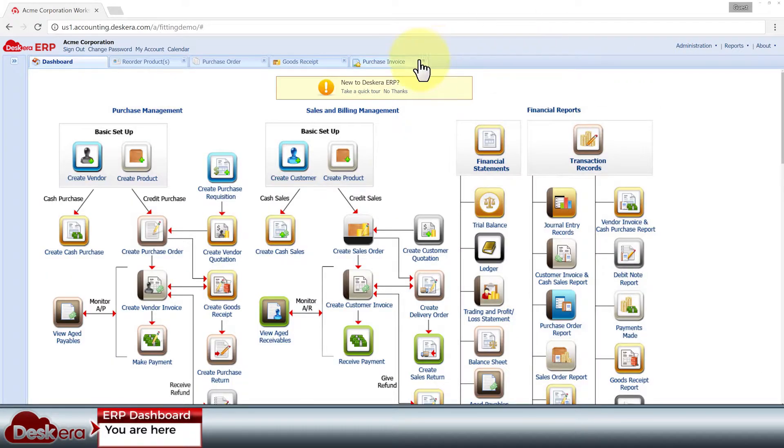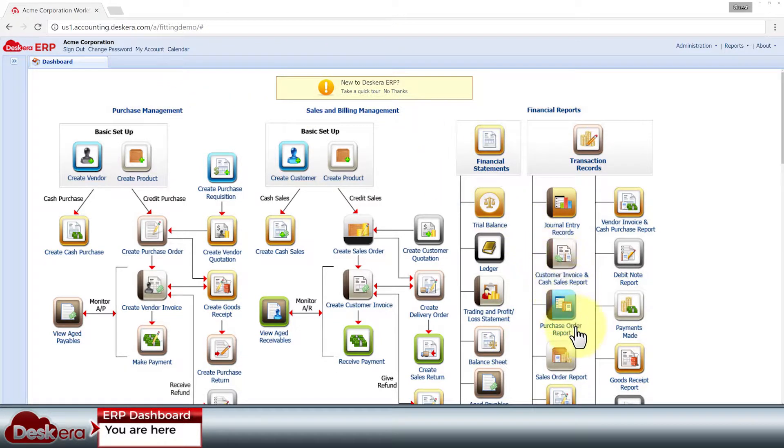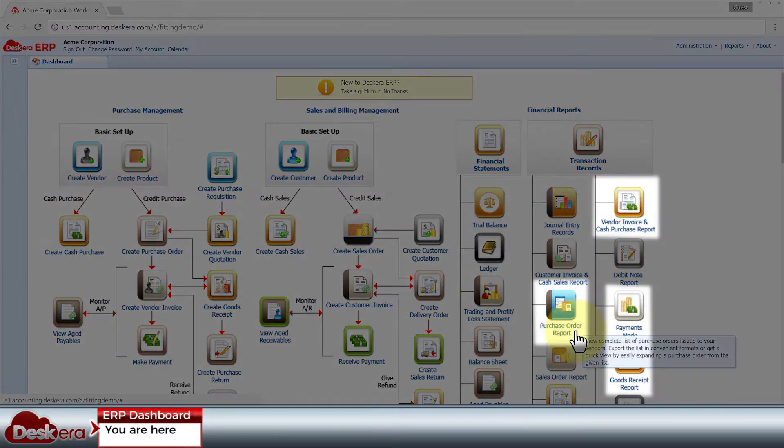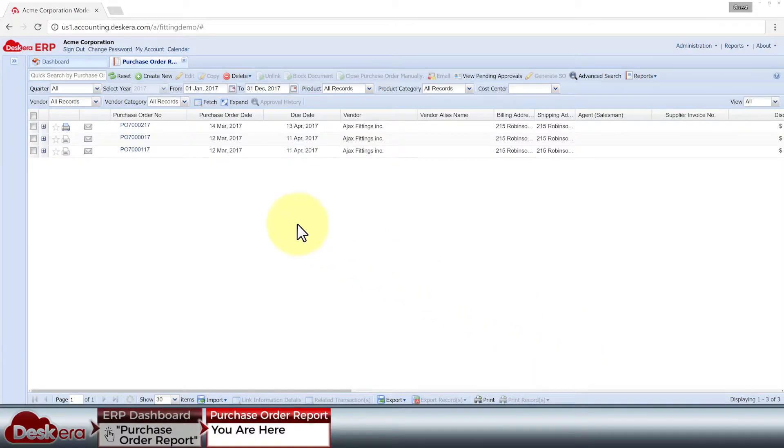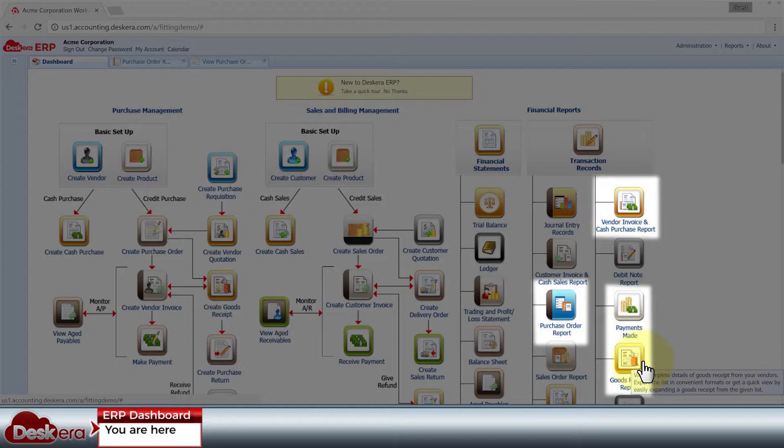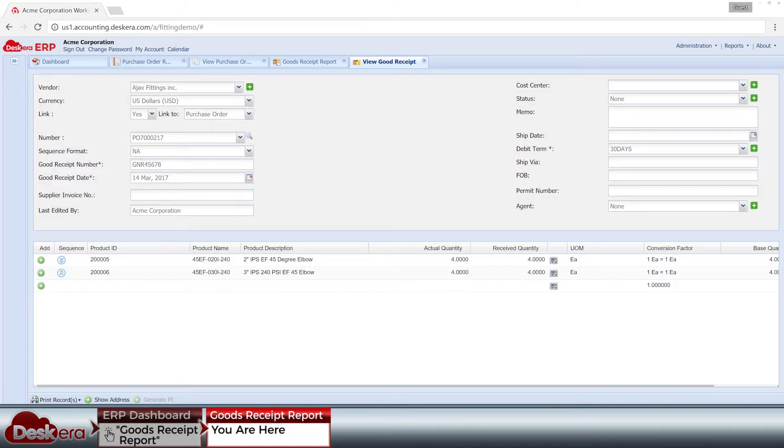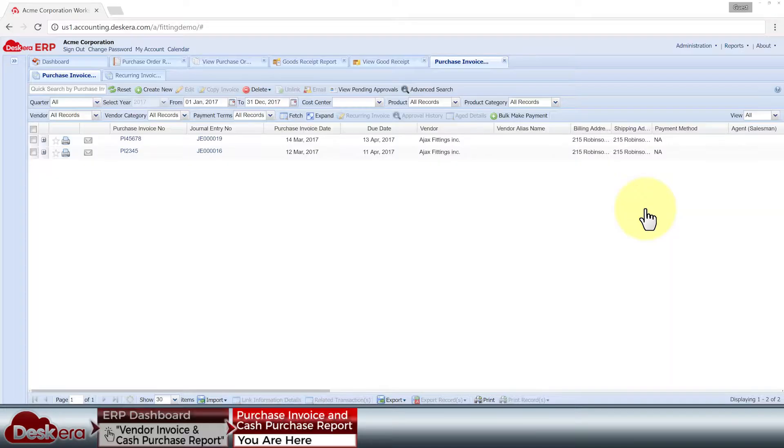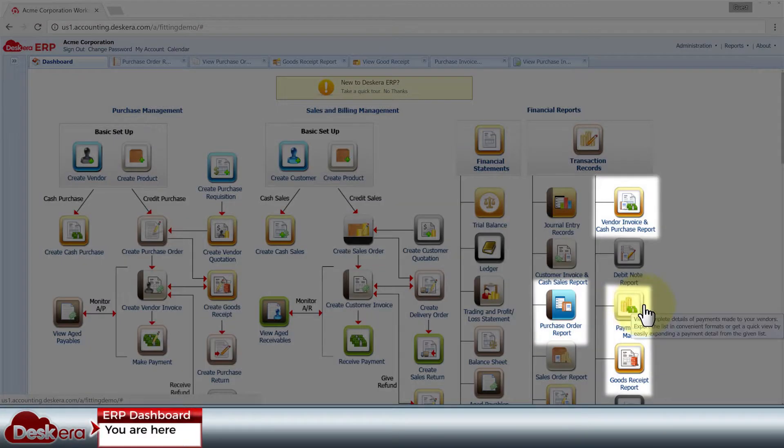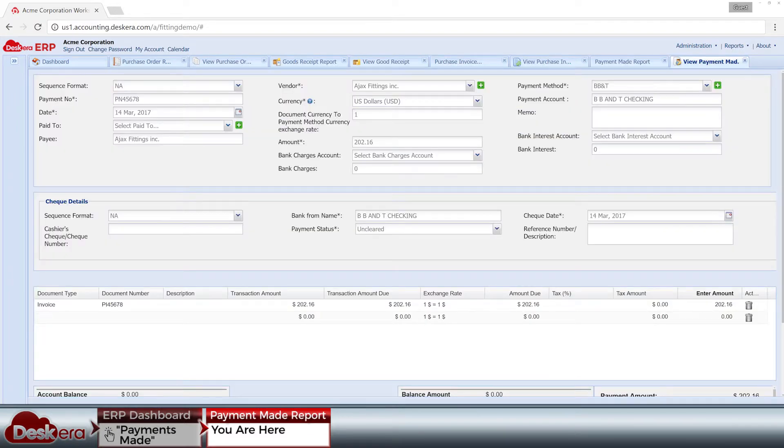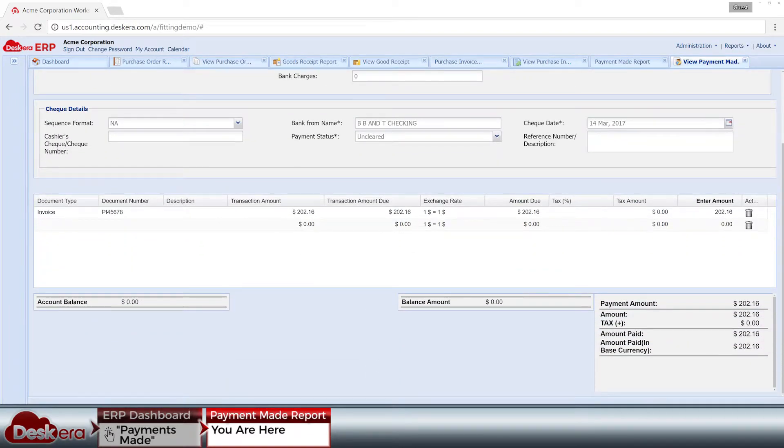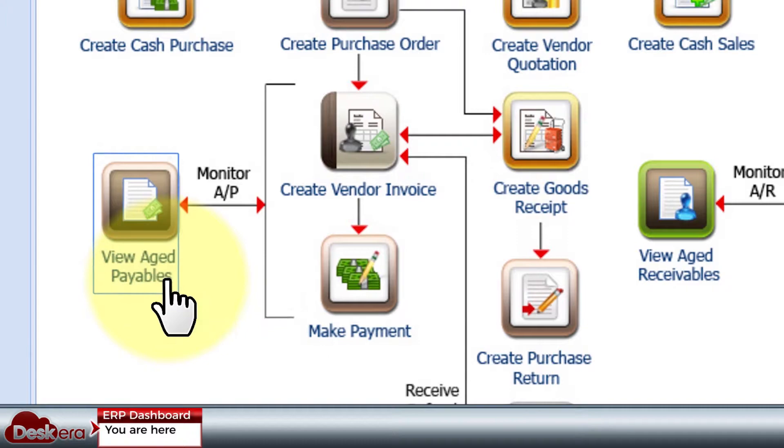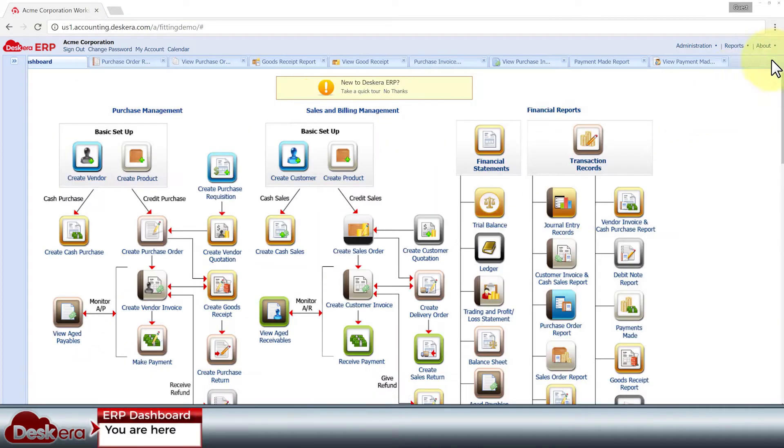We have completed one set of transactions with our vendor from procurement to payment, and each transaction is reflected on reports which list a history of every purchase order, goods receipt note, vendor invoice, and payment that has ever been made. There's also the aged payables report that lists all the pending payments which you have to clear before their payment term deadlines.